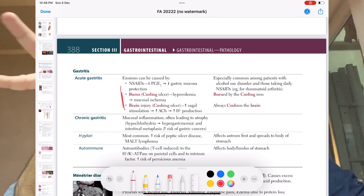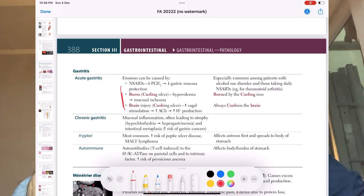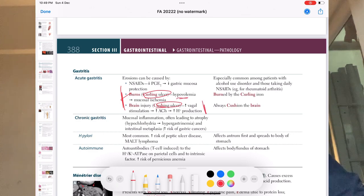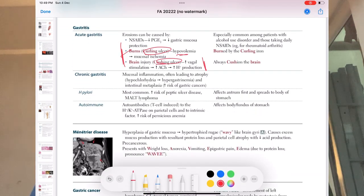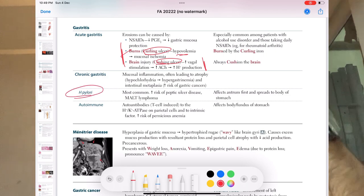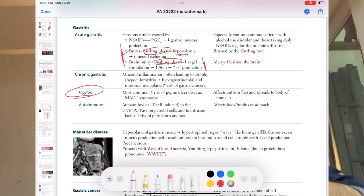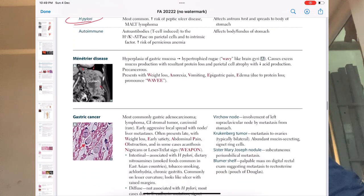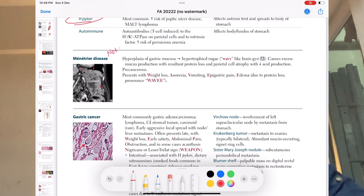Starting with the stomach: gastritis — acute and chronic. In acute gastritis, study Curling's ulcer (burns) and Cushing's ulcer (brain injury) — understand hypovolemia, vagal activation, and acid stimulation as the pathophysiology. For chronic gastritis, the most important cause is H. pylori (Helicobacter pylori) — very high yield. If asked the most common cause of gastritis, the answer is H. pylori. Ménétrier's disease is not frequently asked.